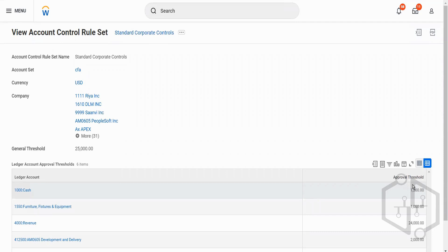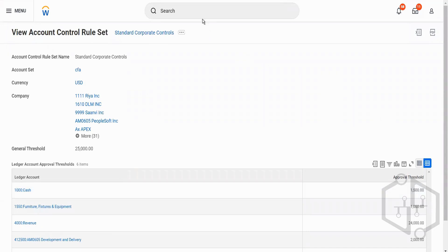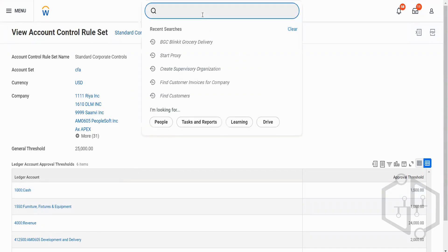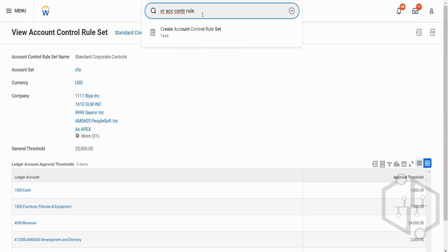That's how we will control the manual journals — anytime somebody uses this cash account and puts an amount more than 1501, they have to go for an approval and somebody should review and approve them. This is just the view account control rule set, and you can also create an account control rule set.